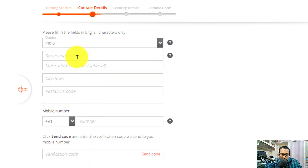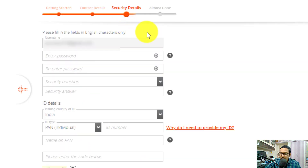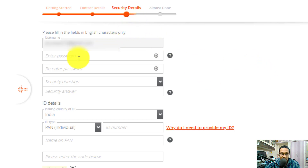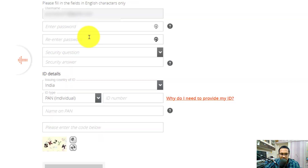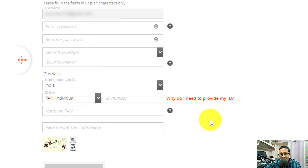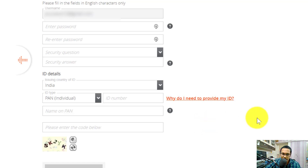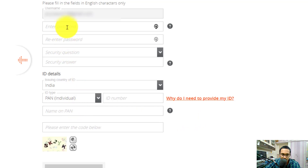After entering your details, click Next. On the contact details page, enter your address and phone number. You'll receive a verification code as an OTP to verify your phone number. Once that's done, proceed to the next page where you create your password and security questions, and then input your ID details — which will be used for account verification — exactly as given on your government-issued ID.